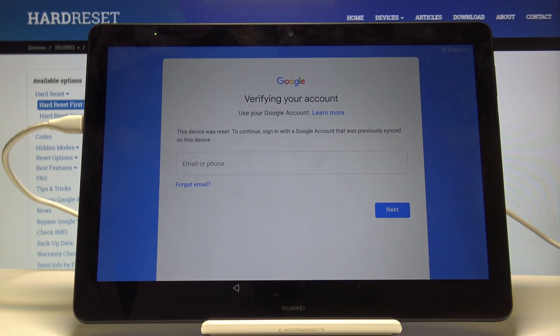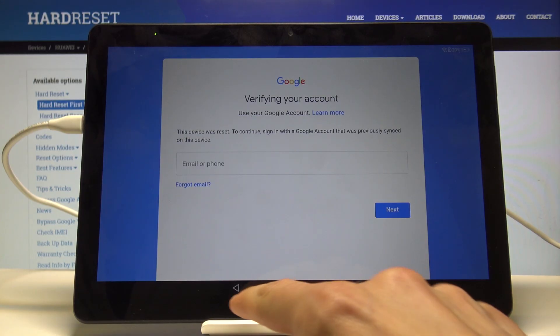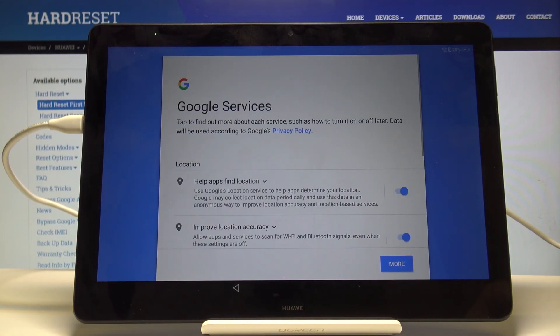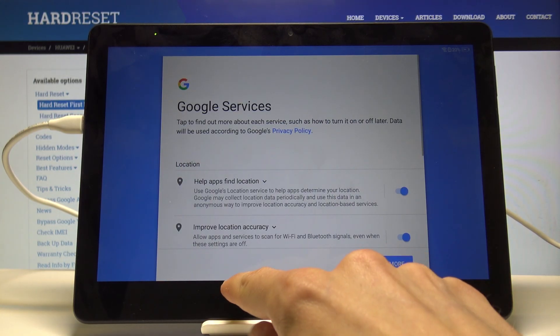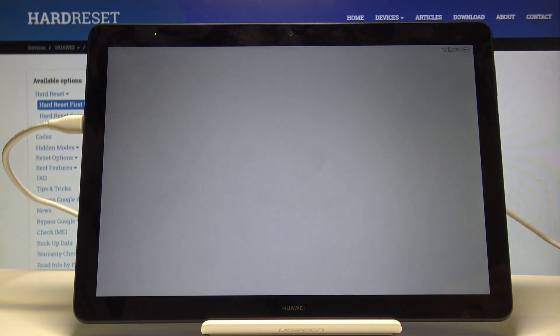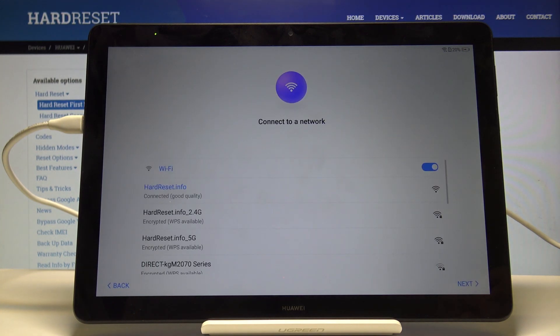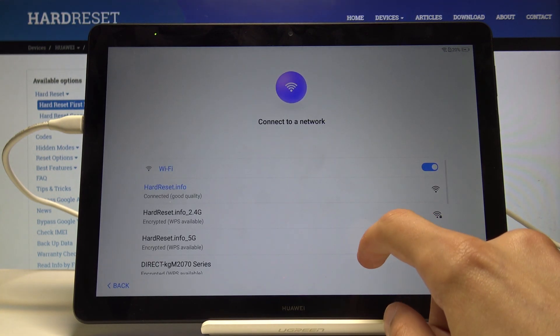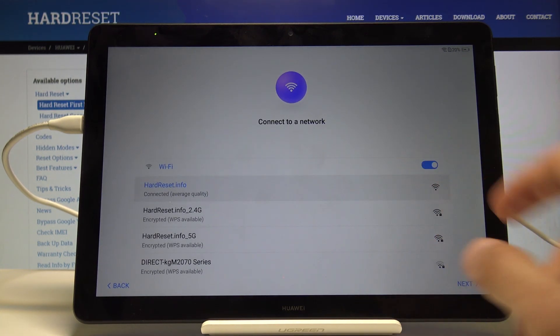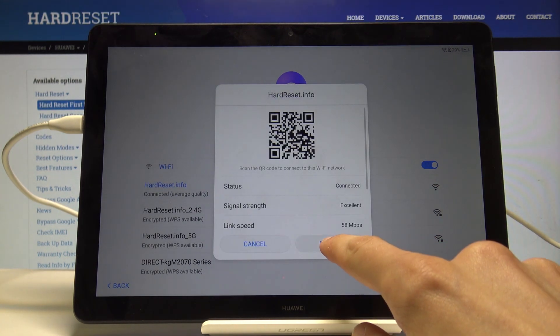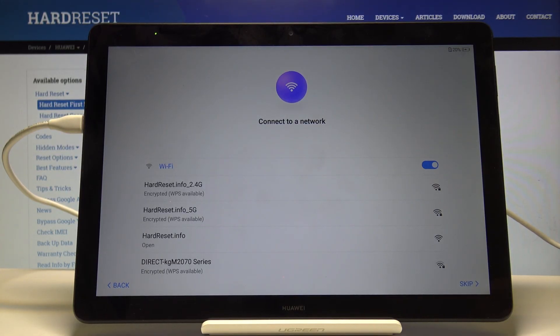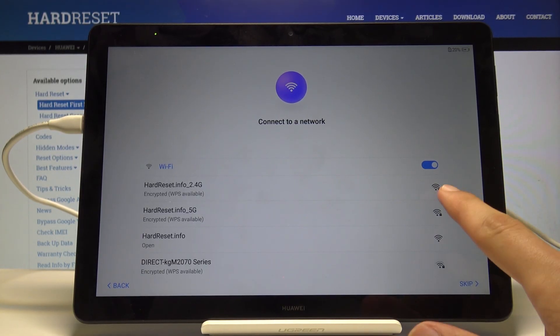To bypass it, we're going to go back to the network selection. Forget the network you're connected to, and choose a network that has protection, like this one. Connect to it.